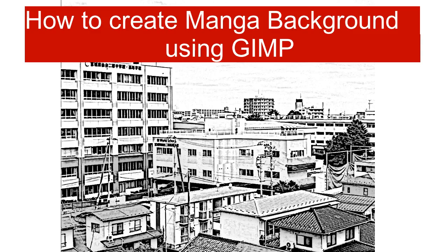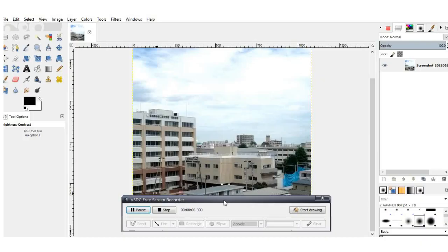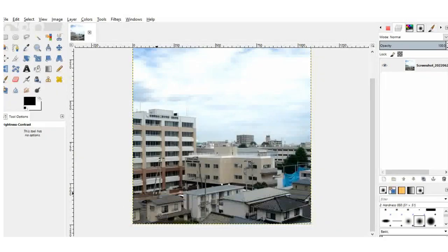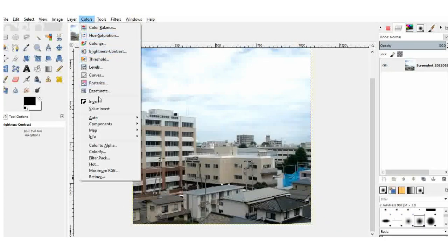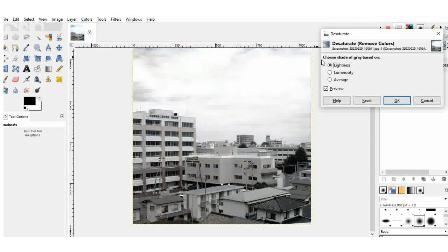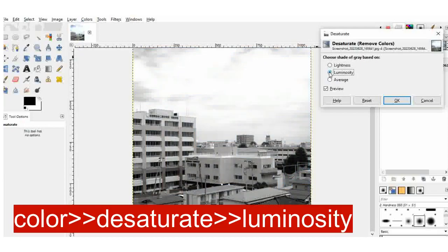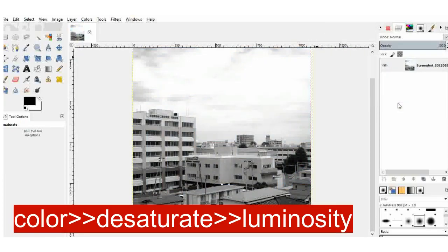I'll put a link on that video in the description below. As you can see, I already uploaded my image. And what we will do now, we will try to decrease the saturation of the image. You just go to color saturation and I choose luminosity.